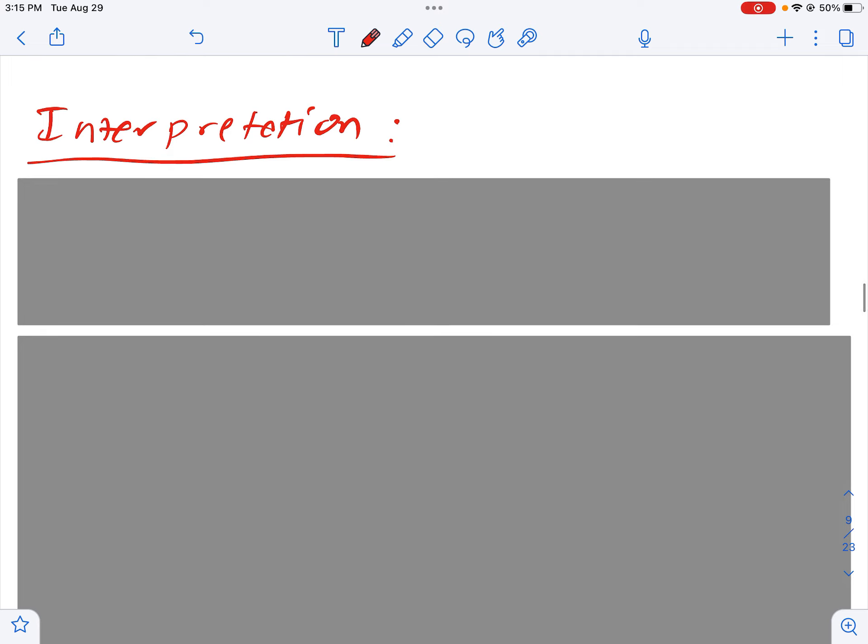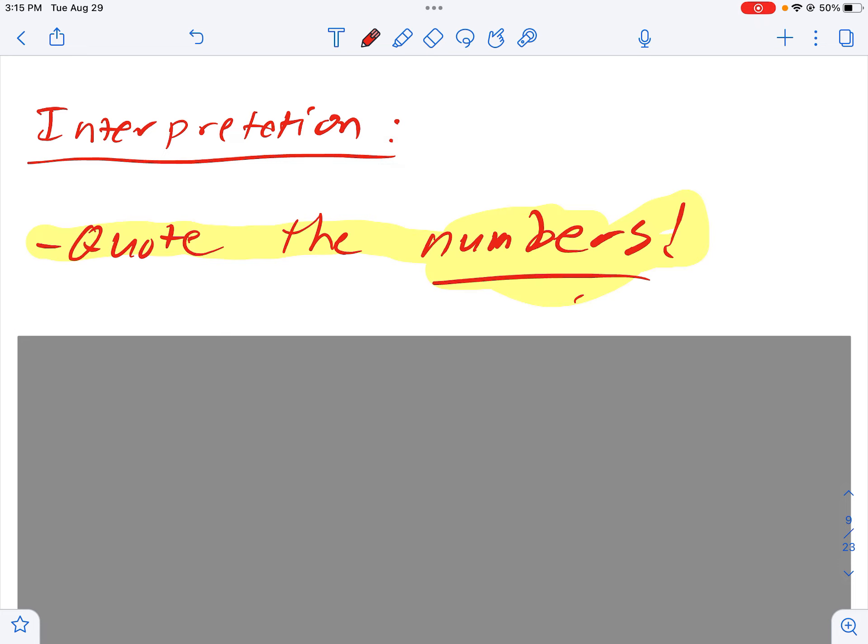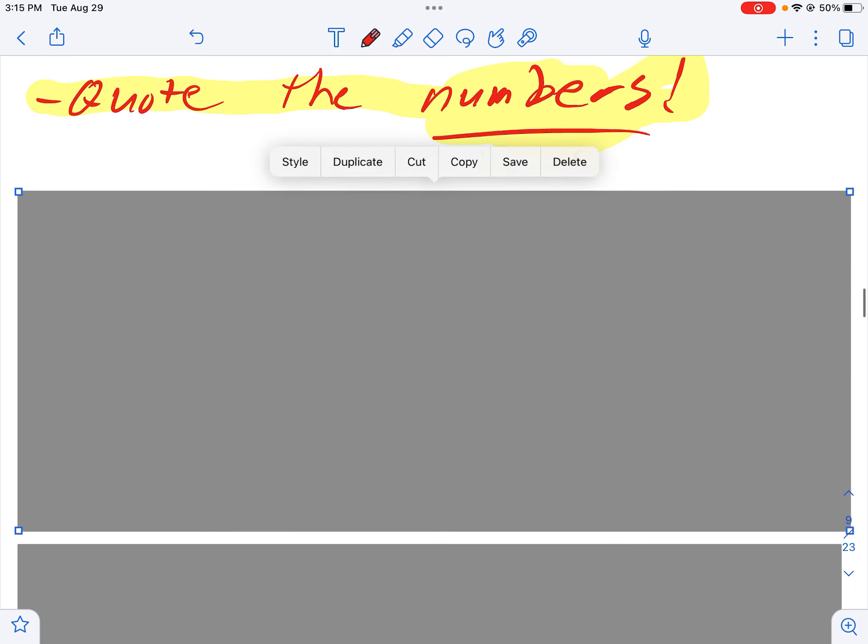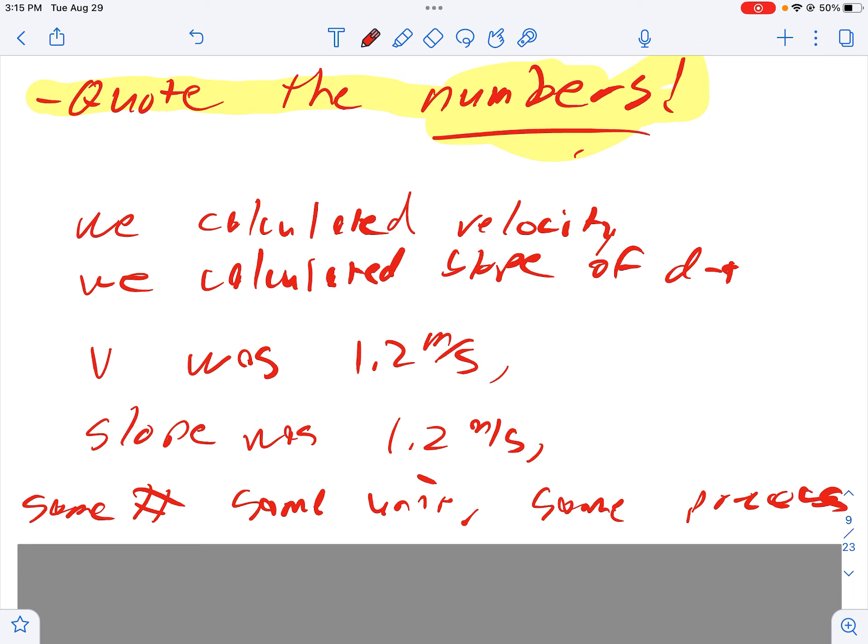When you get into the interpretation section, this is where you're going to take and explain what the numbers that you calculate tell you. This is a big one - this gets dropped a lot. You need to quote the numbers. We're not just speaking in general terms here. Here's where look, I did the lab, I've got my data, I did my calculations, this is what those numbers mean.